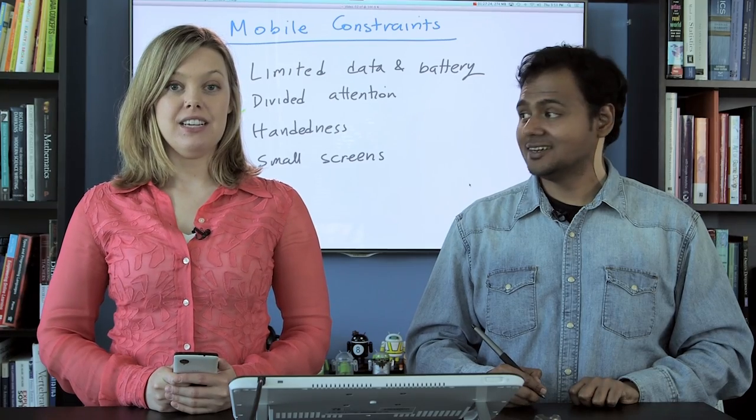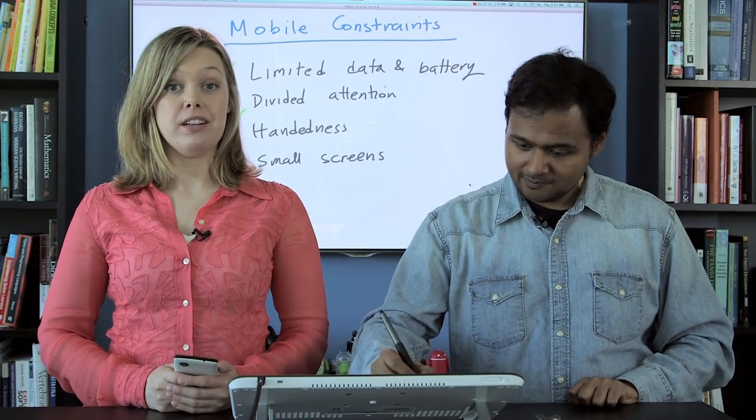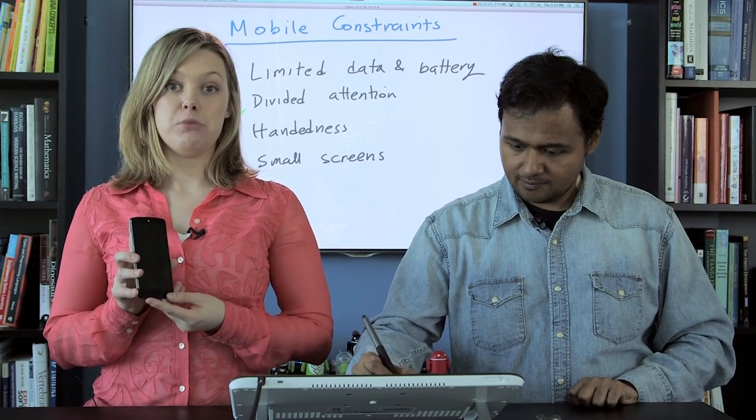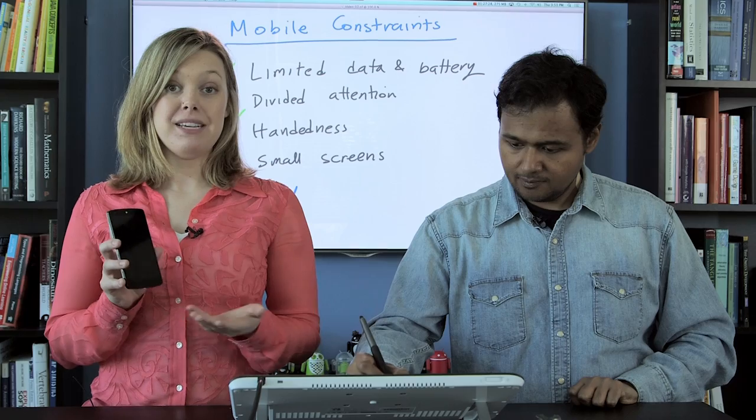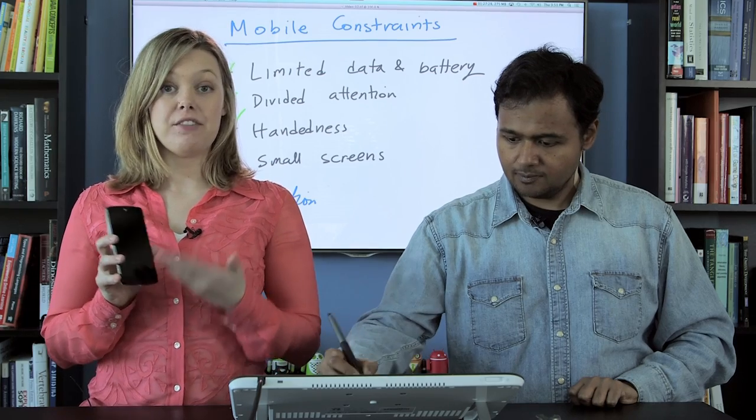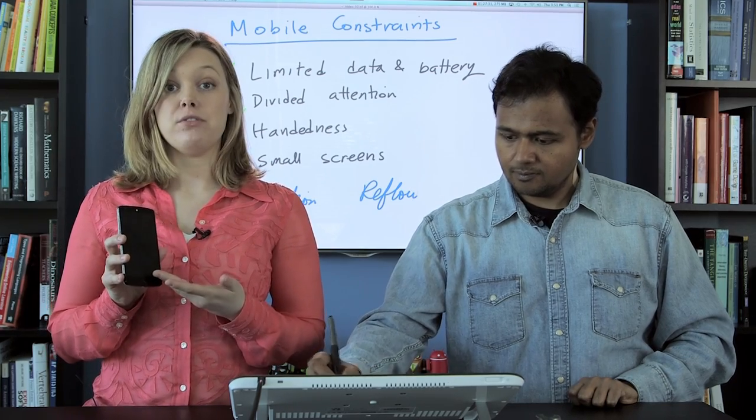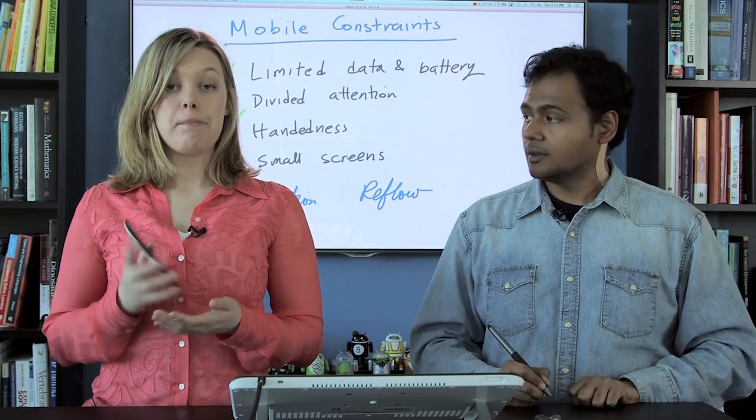So the final mobile constraint is the small screen. This might seem like the most obvious mobile constraint, and it basically means that we can't fit as much on a really small smartphone screen.